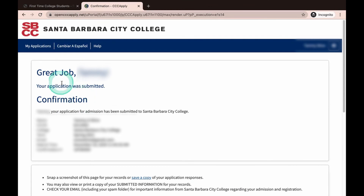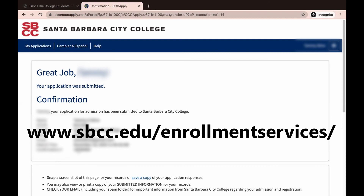You will now see that your application has been submitted. We recommend taking a screenshot, a picture with your phone, or saving a copy of your CCC ID and the confirmation for your records. Having this information can be very helpful if any issues come up in the future. Congratulations — your application has been submitted! It can take up to 24 hours for your application to be uploaded into the SBCC system. If after 24 hours you are unable to create or log into your Pipeline account, contact the Enrollment Services team by visiting www.sbcc.edu/enrollment-services.